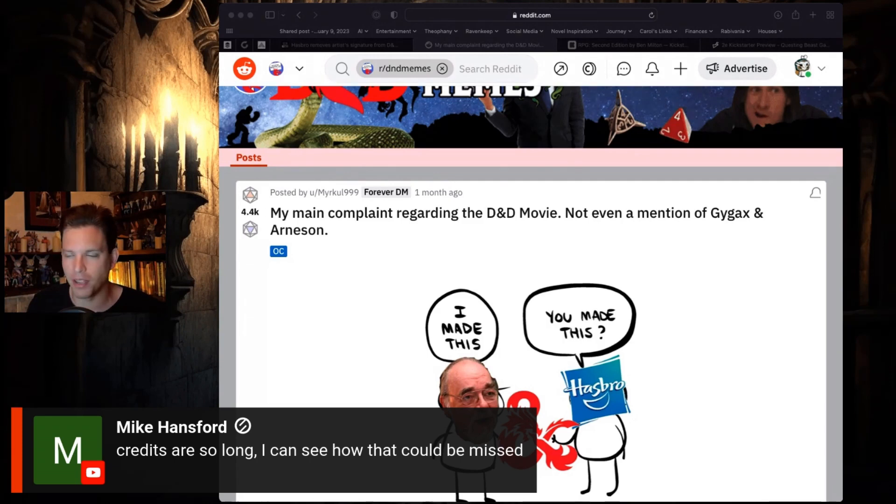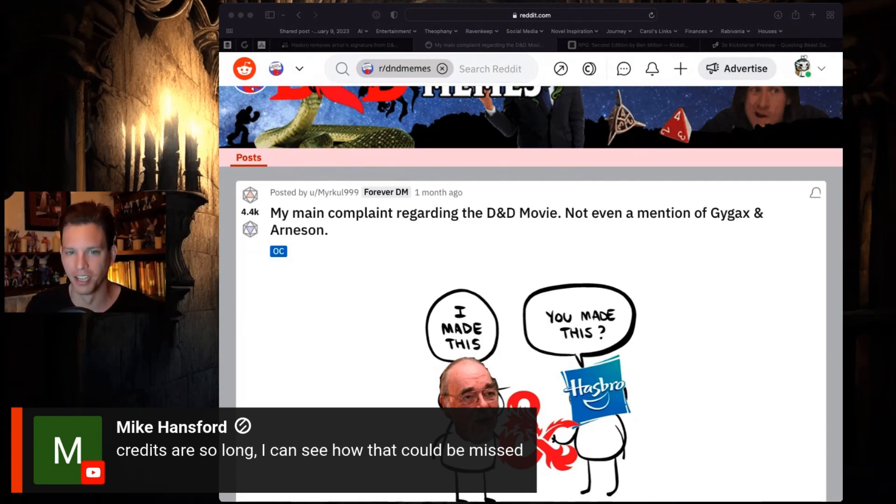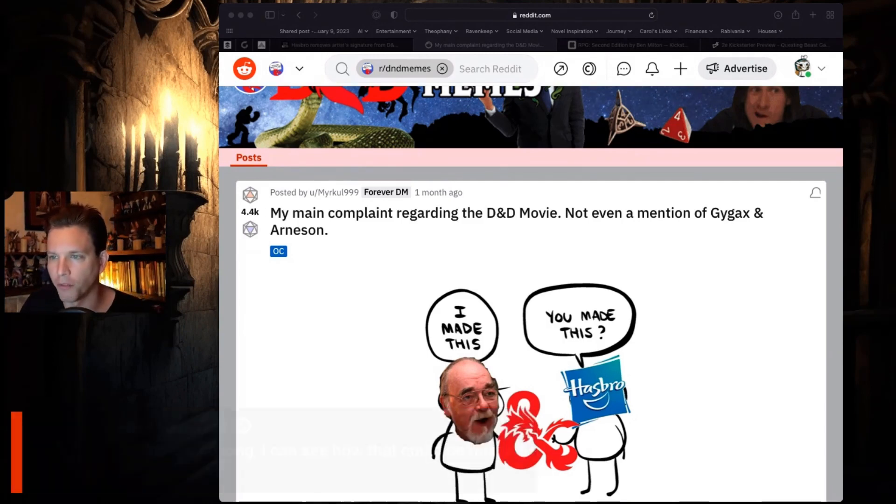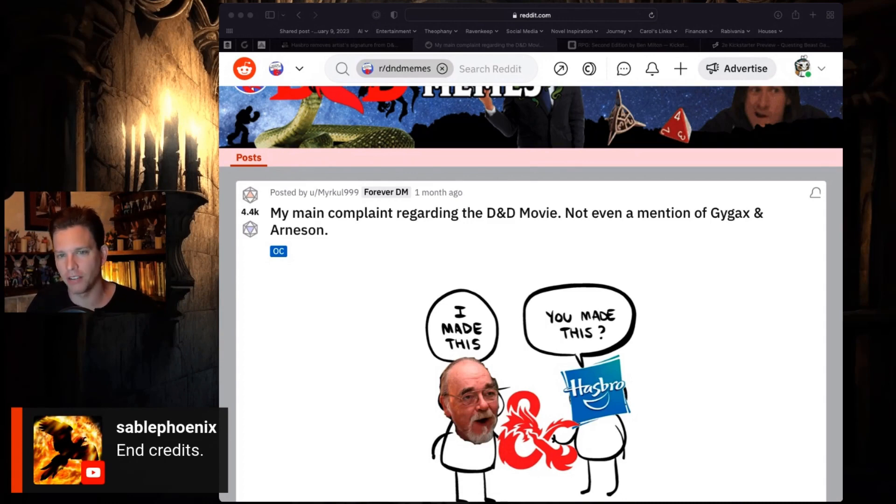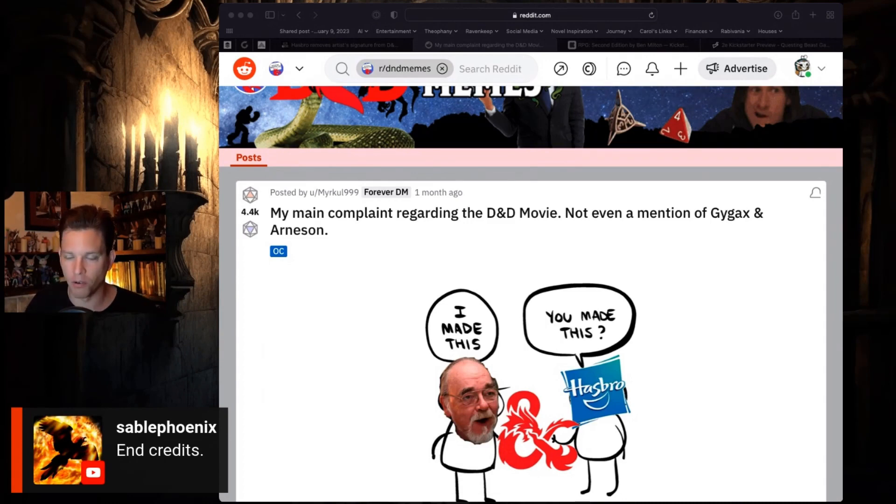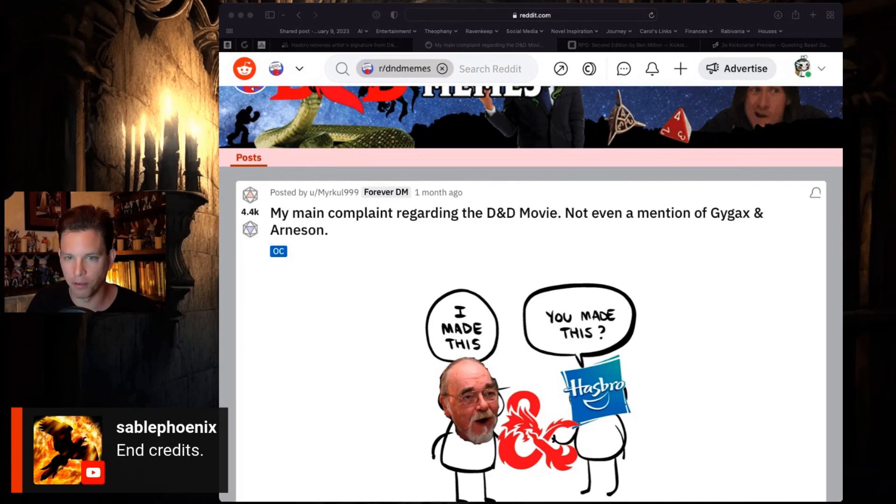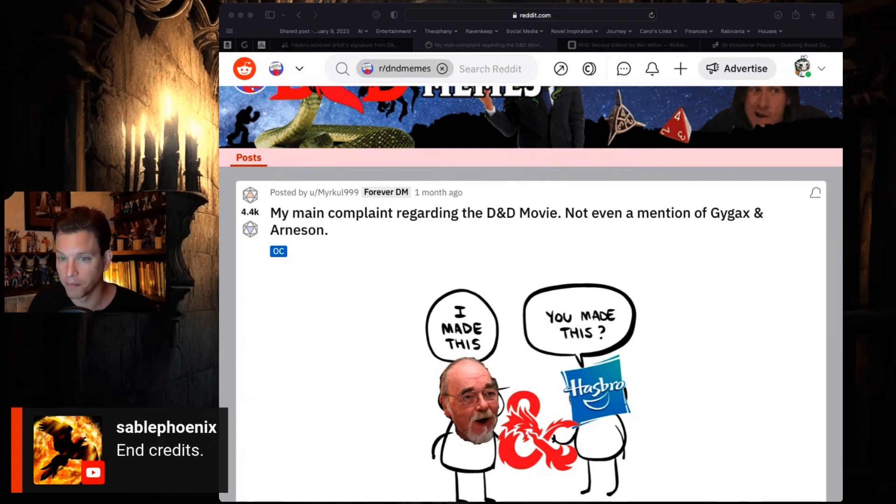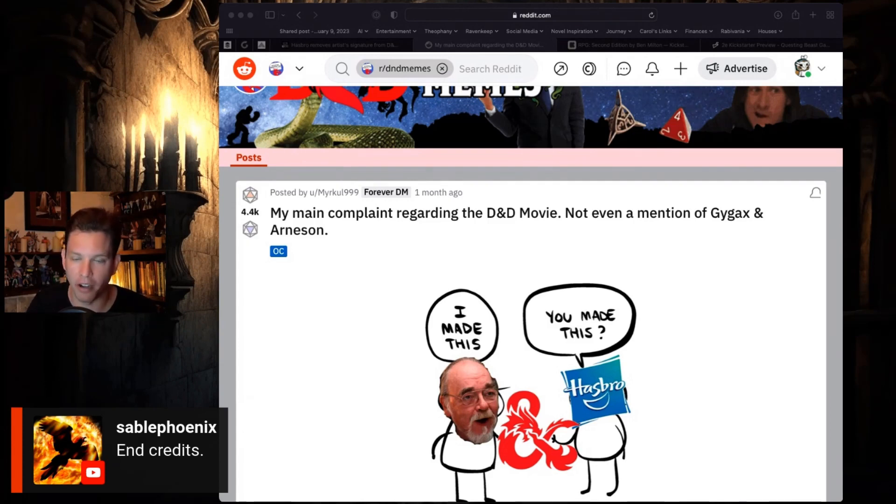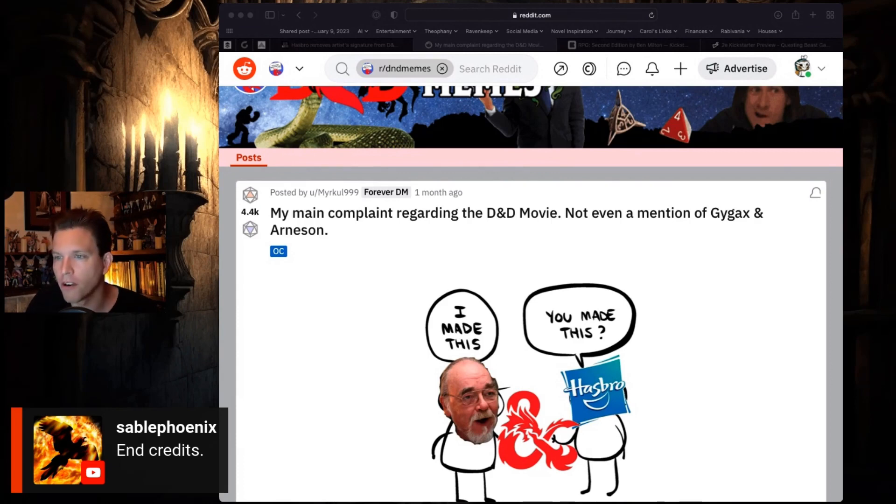Okay, Sable Phoenix is saying end credits. So this is an end credit thing, okay, so that's different. Because I was thinking you would put Dungeons and Dragons created by Gygax and Arneson in the beginning credits. But I personally am big on creator credits.